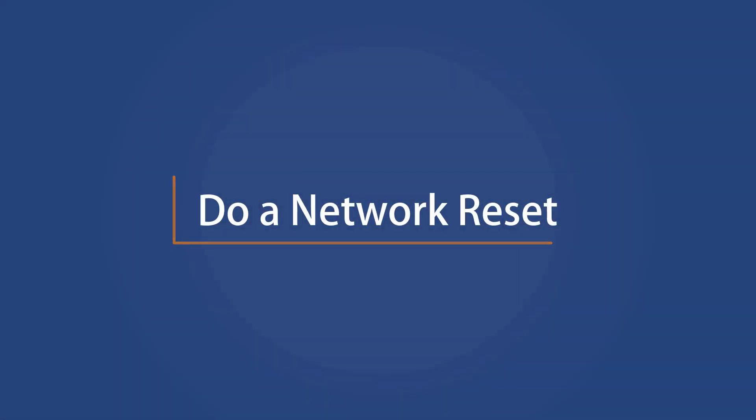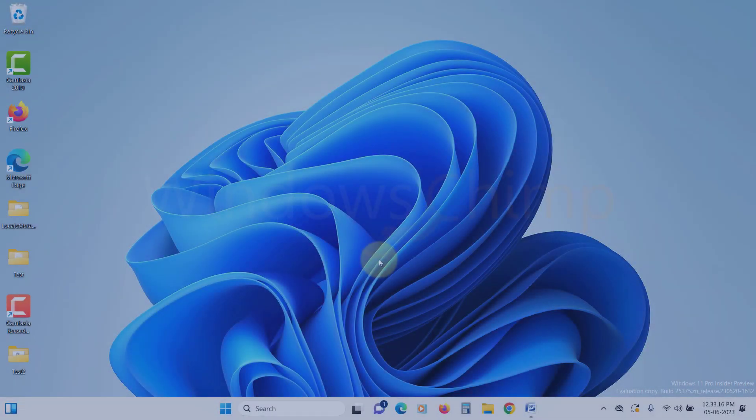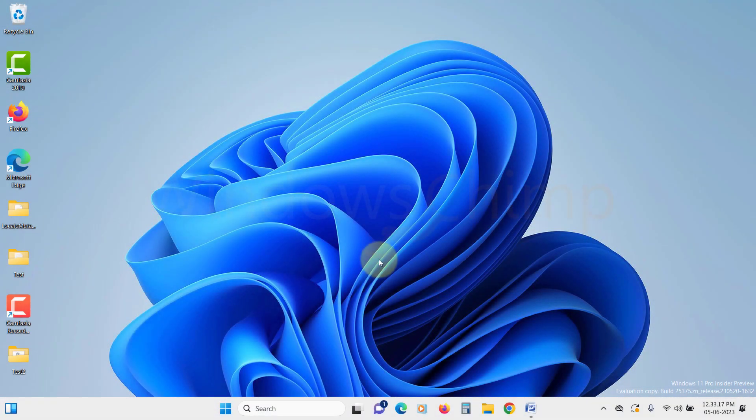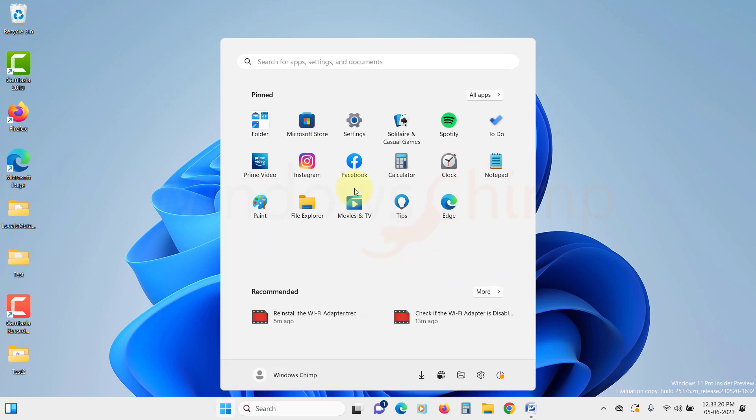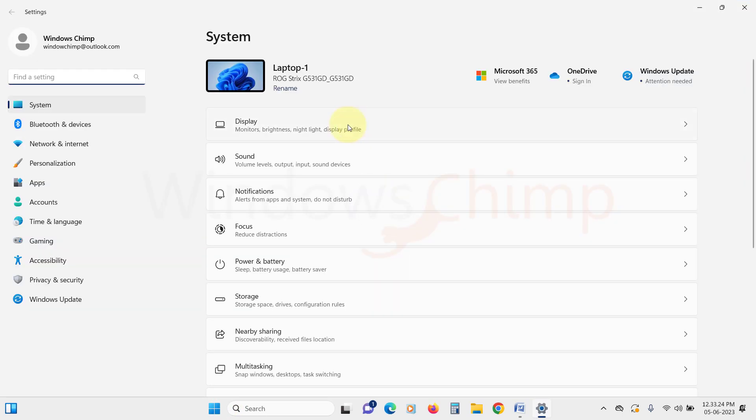Do a network reset. A network reset could restore your internet connection. Let's do that. Open settings. Click on the network and internet.